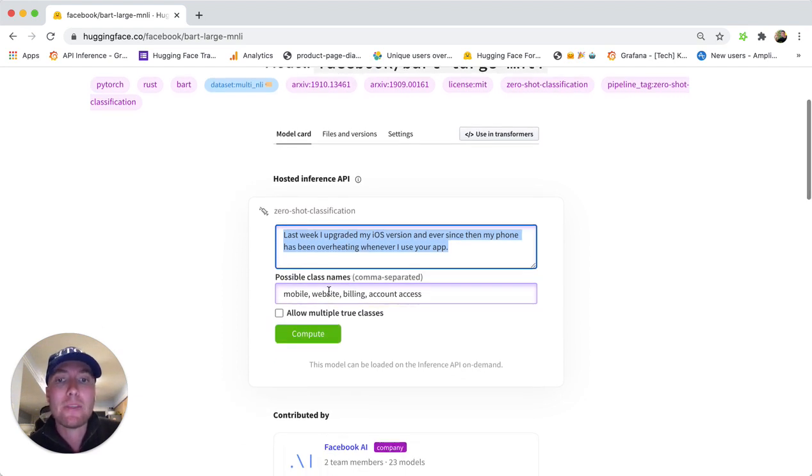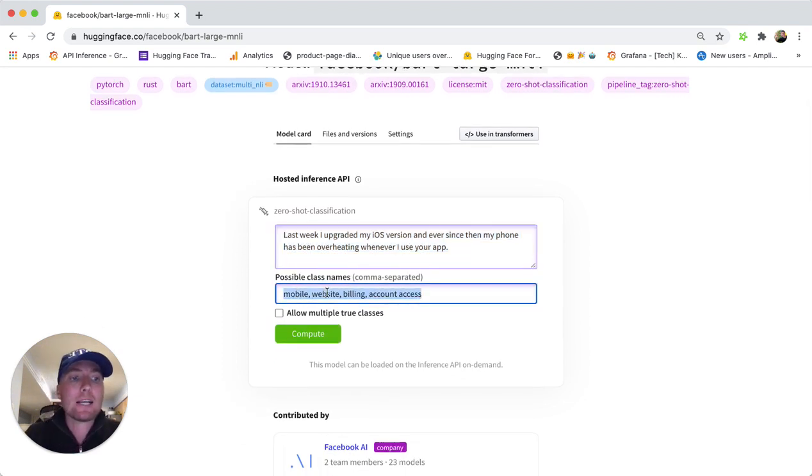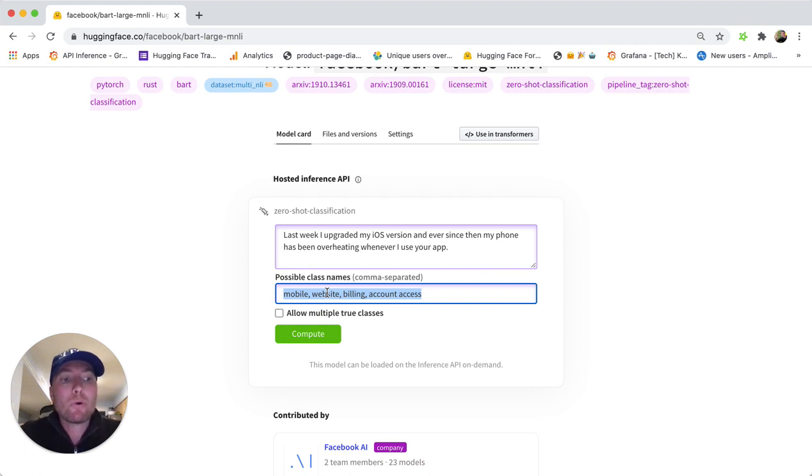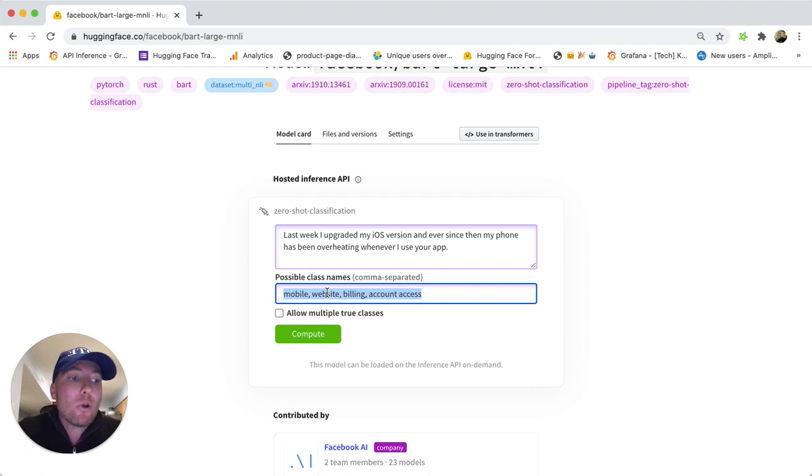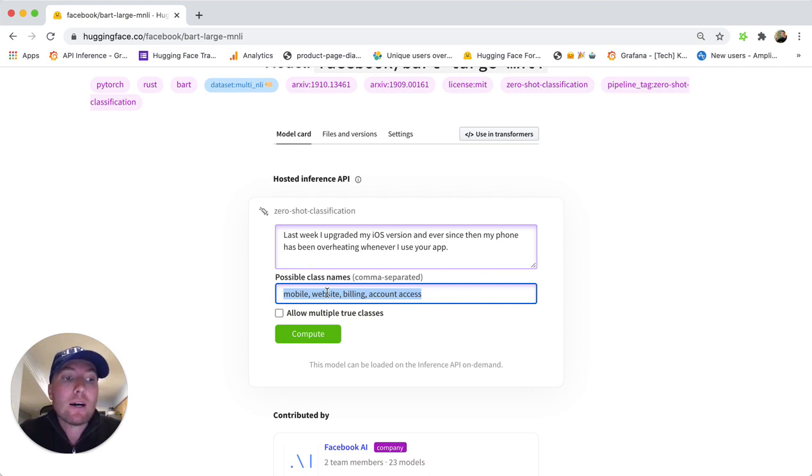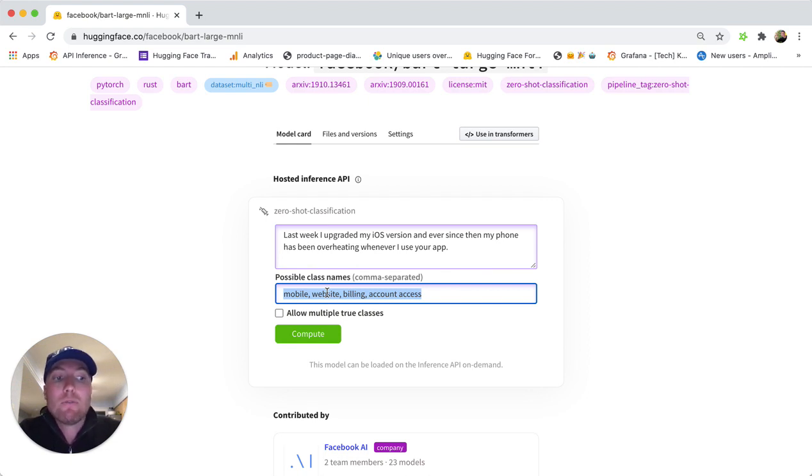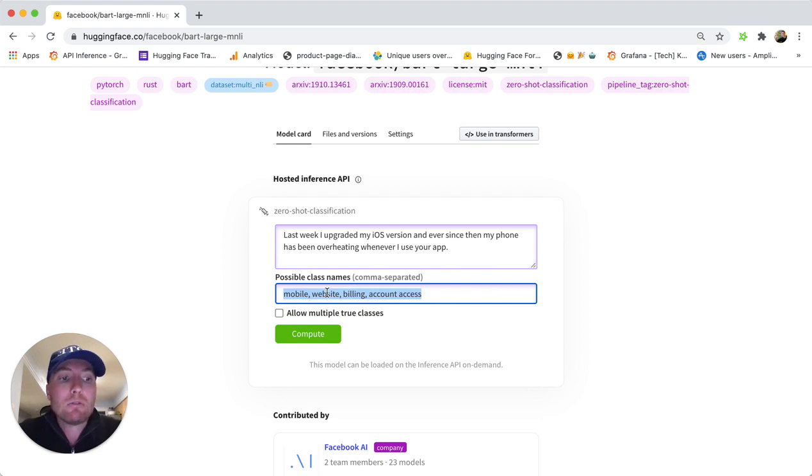Then you define class names, which are going to be your classification labels. Again, it can be any sort of classes that you're dealing with, even if they're very specific to your industry, to your use case, or to your domain.